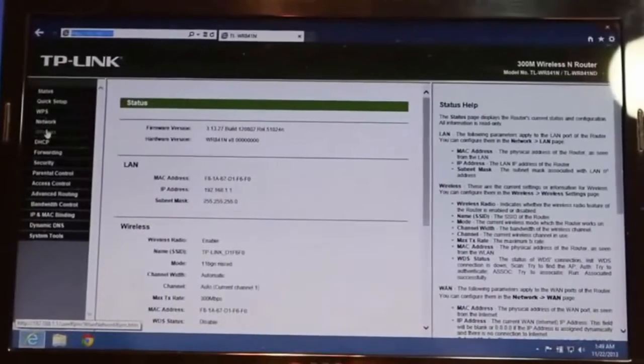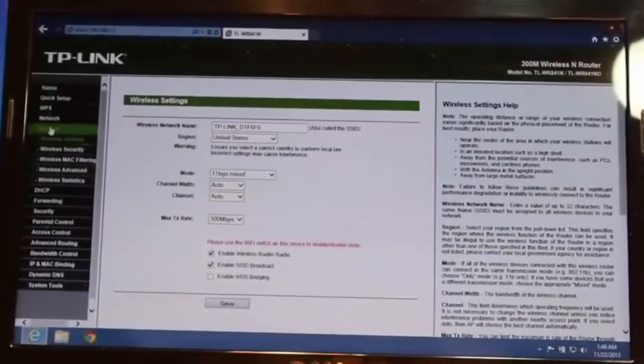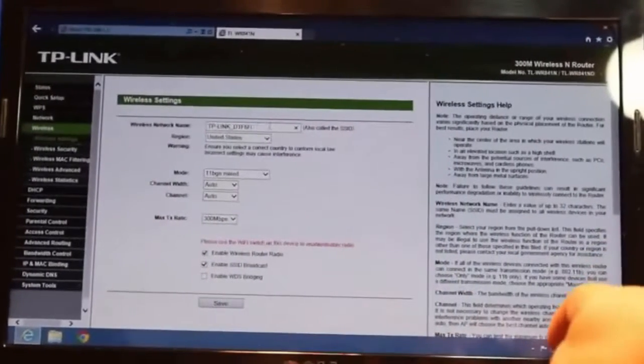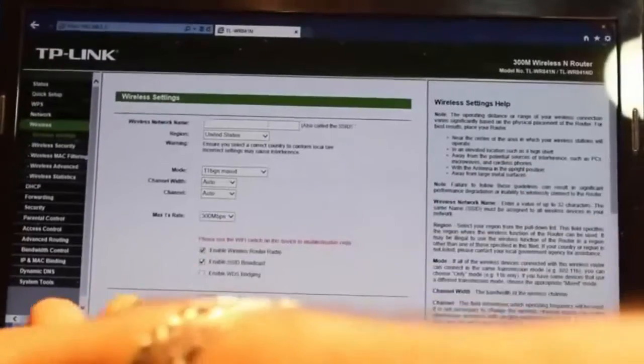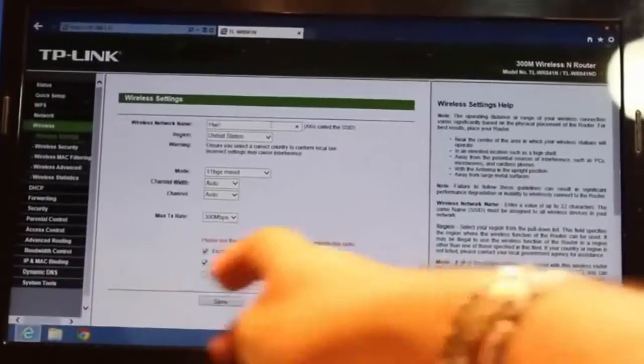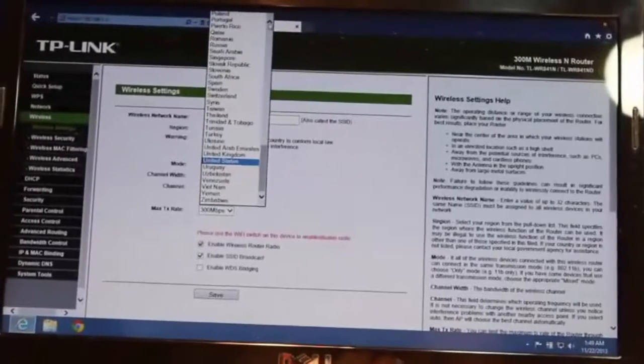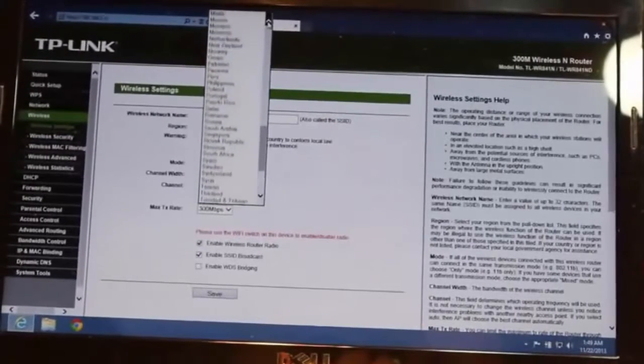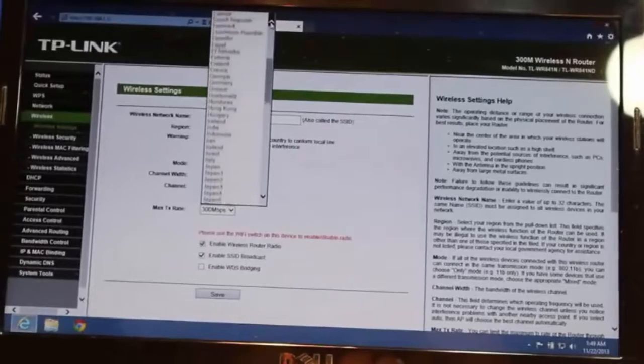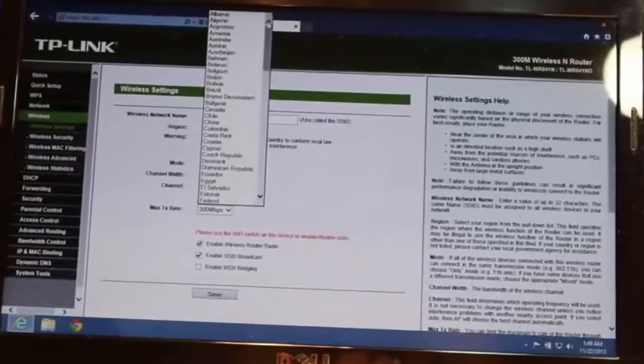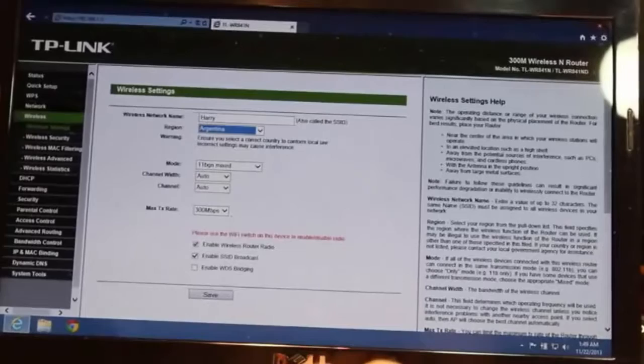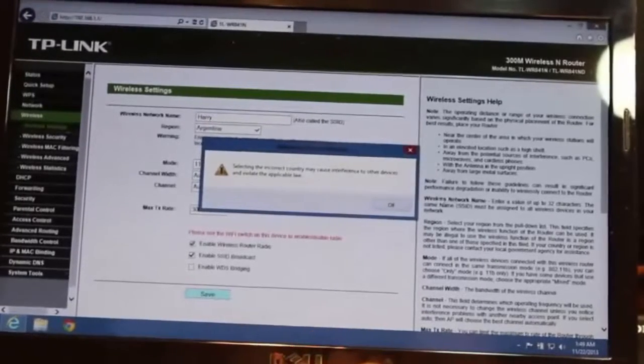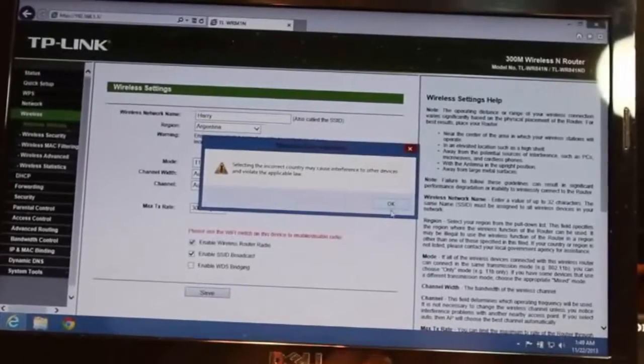First you have to go to wireless, don't do nothing at the top, and in the wireless put a name to your router. For example I will put Harry. After that change your country location. As I am now at Argentina I will put Argentina. Argentina is here. After that hit save here, don't do nothing else. They will give you one warning, click OK.